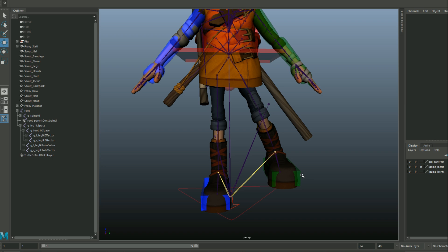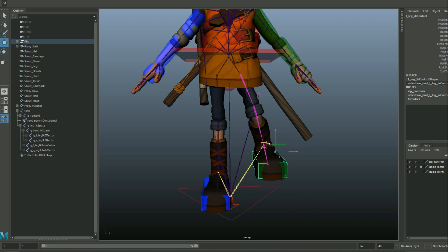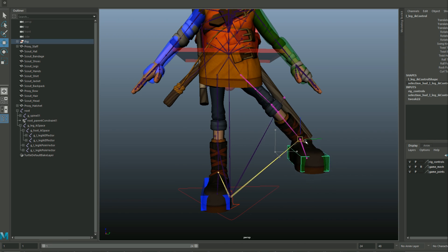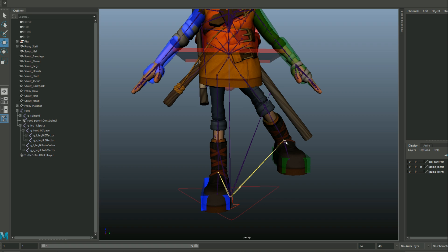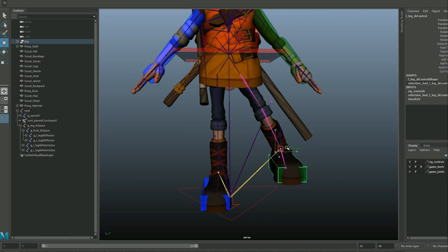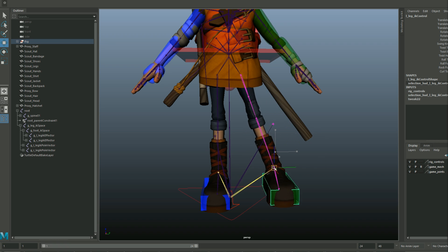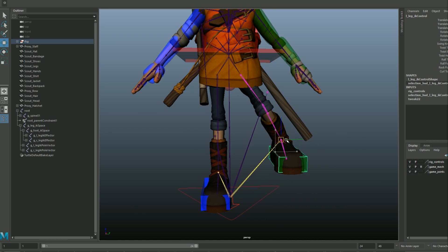I actually have bones in the rig for the leg IK targets. These bones are constrained to the ankle bones but are parented under the root of the character. Since these bones are in the rig they're automatically exported for every animation I make. At any time I can query where the feet should be in root relative space by querying the location of these bones.